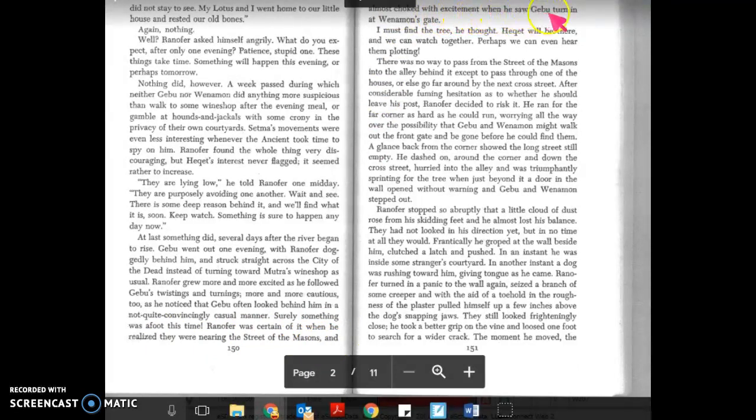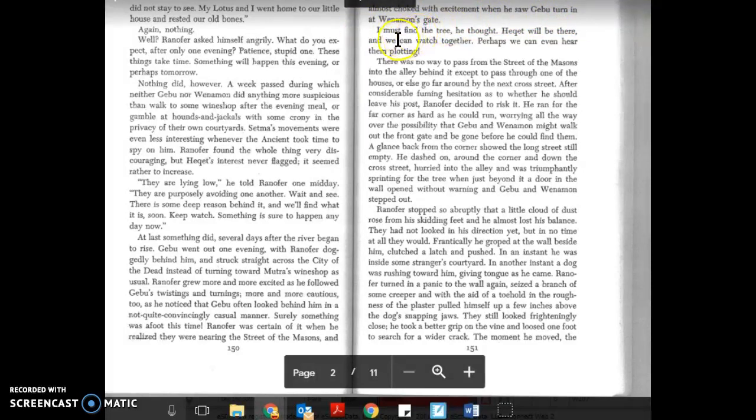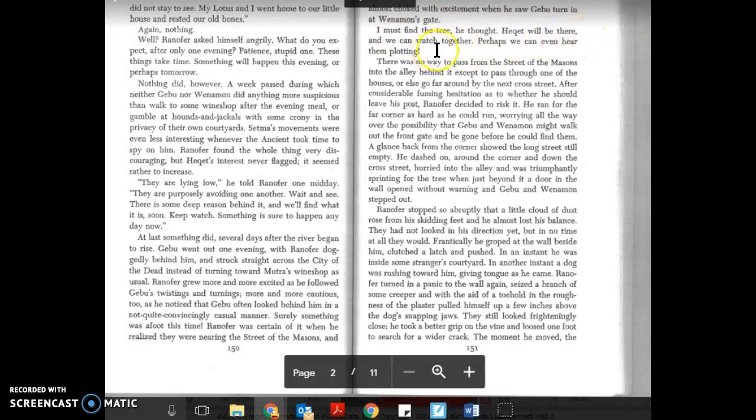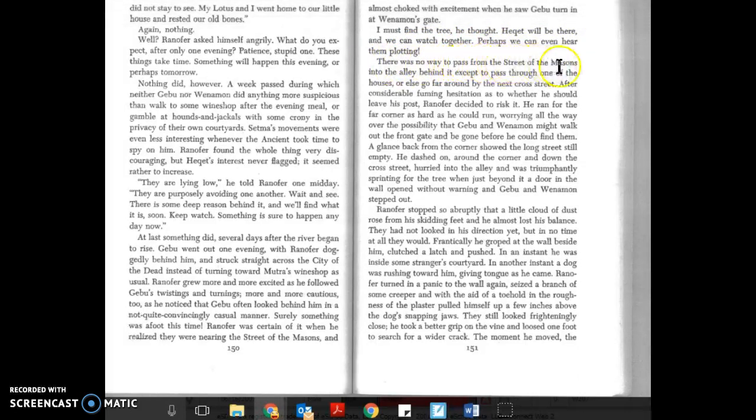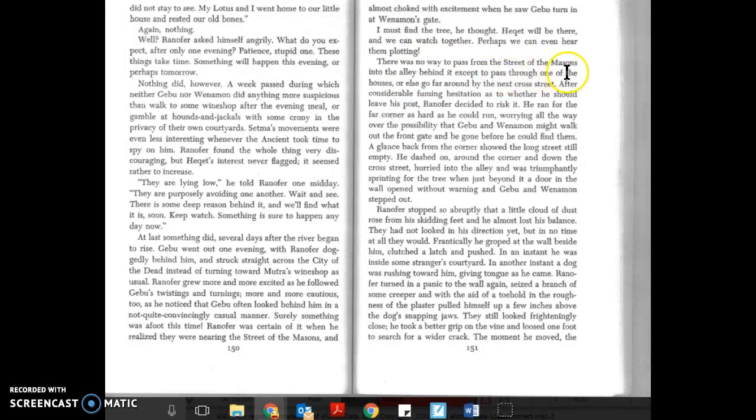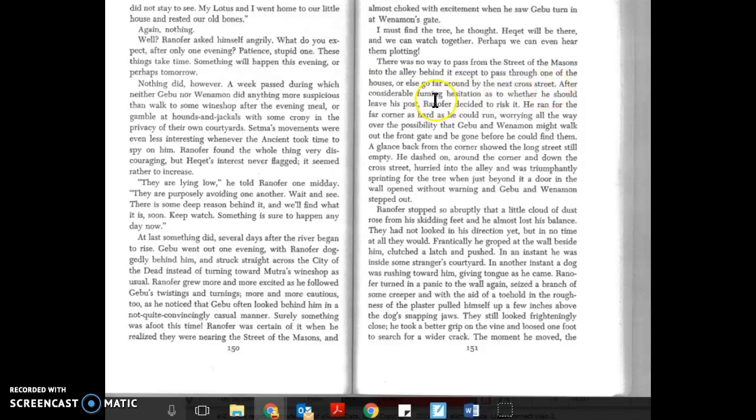Surely something was afoot this time. Ranifer was certain of it when he realized they were nearing the street of the basins and almost choked with excitement when he saw Gebu turn in at Weneman's gate. I must find the tree, thought Hecat. There was no way to pass from the street of the Masons into the alley behind it except to pass through one of the houses or else go far around by the next cross street.